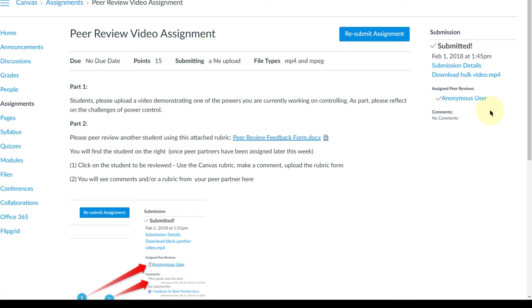Now let's take a look from Iron Man's perspective as a student that was peer reviewed to be able to look at the feedback from the Hulk.